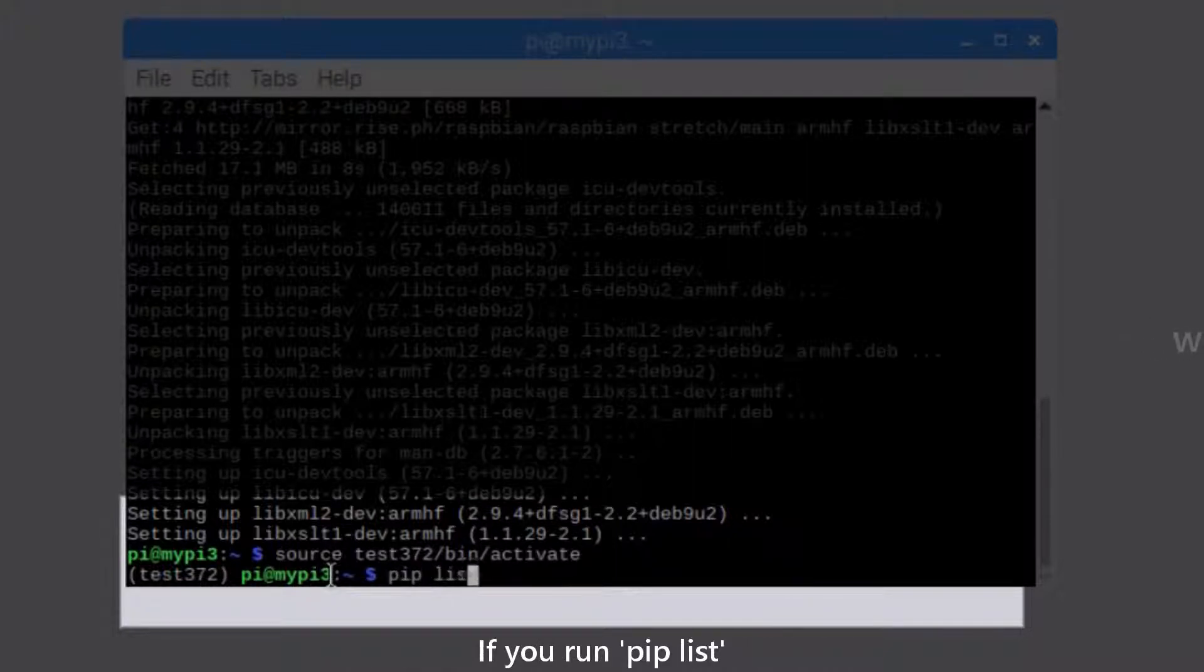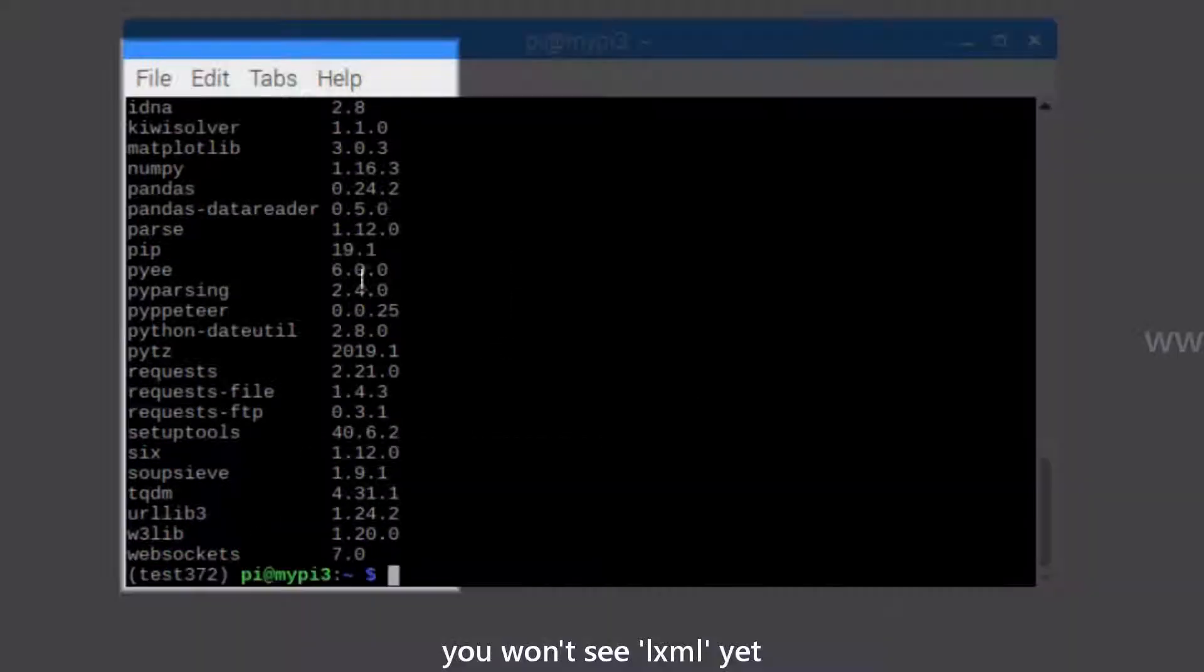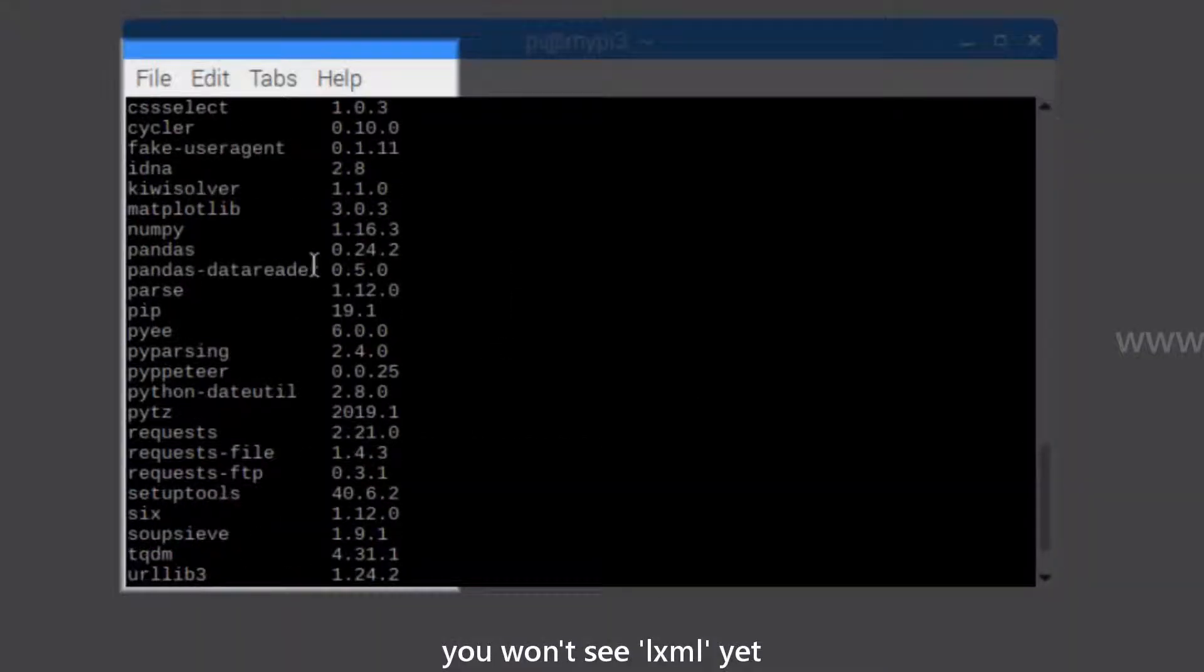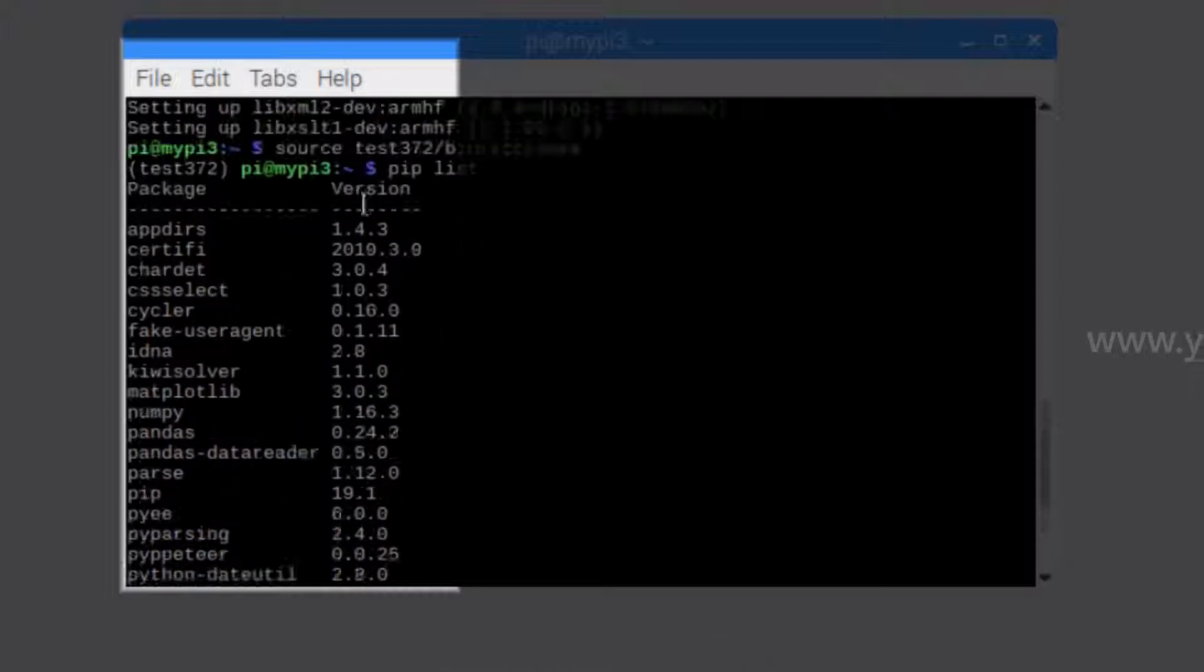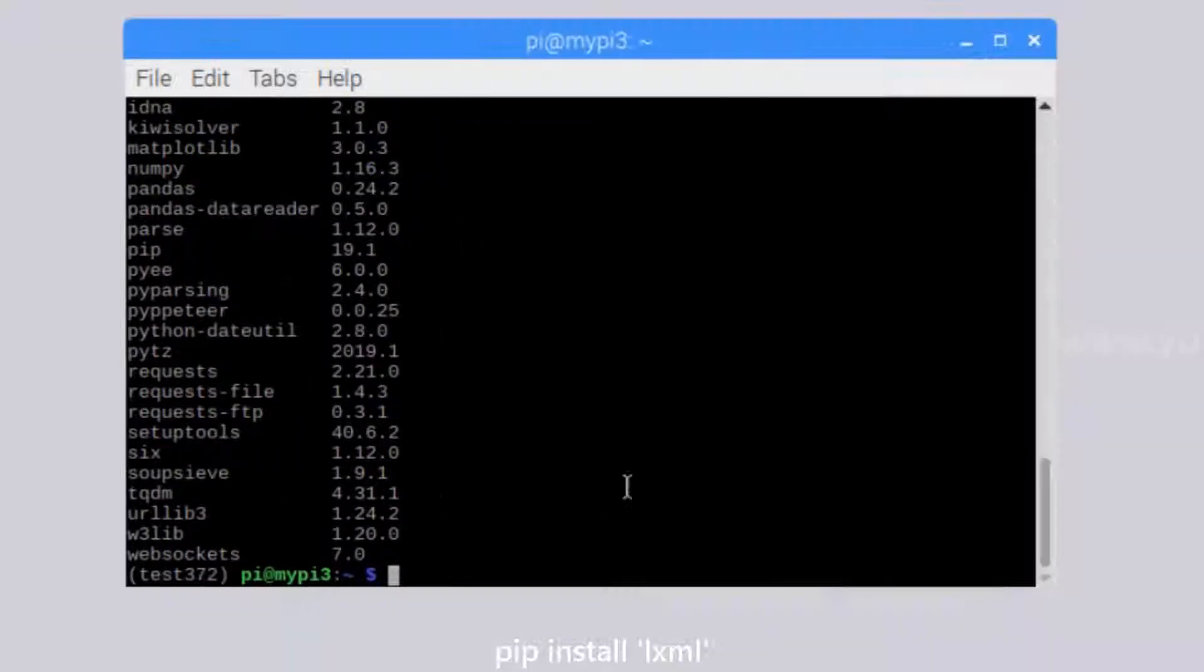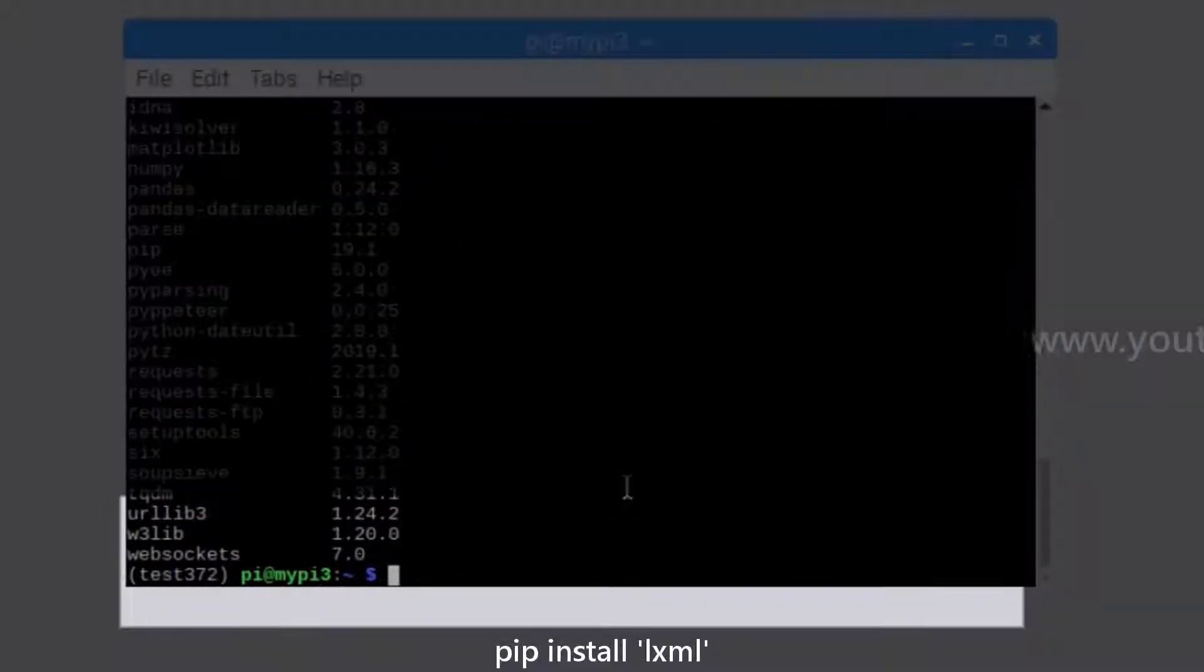If you run pip list, you won't see LXML yet. So, pip install LXML.